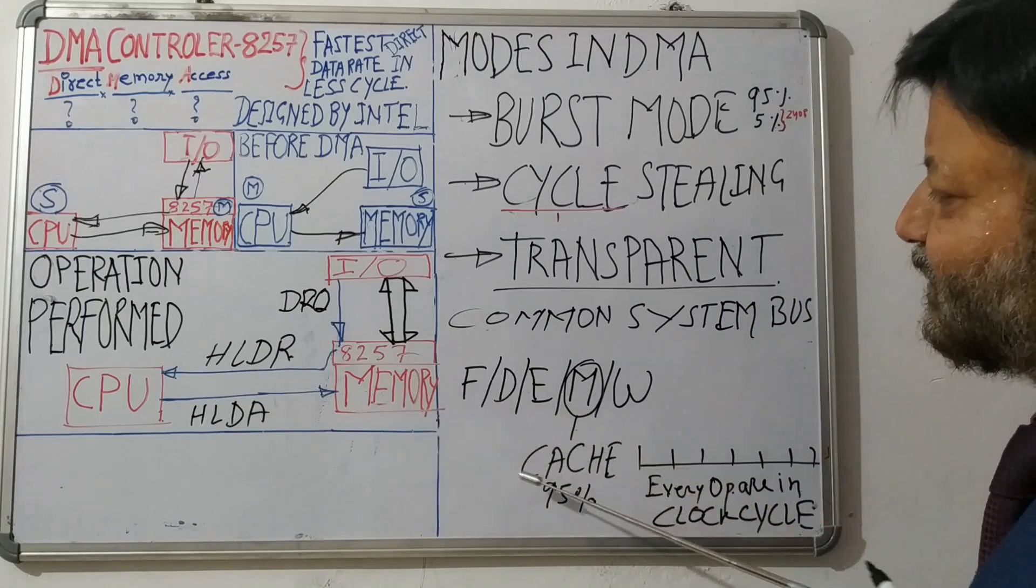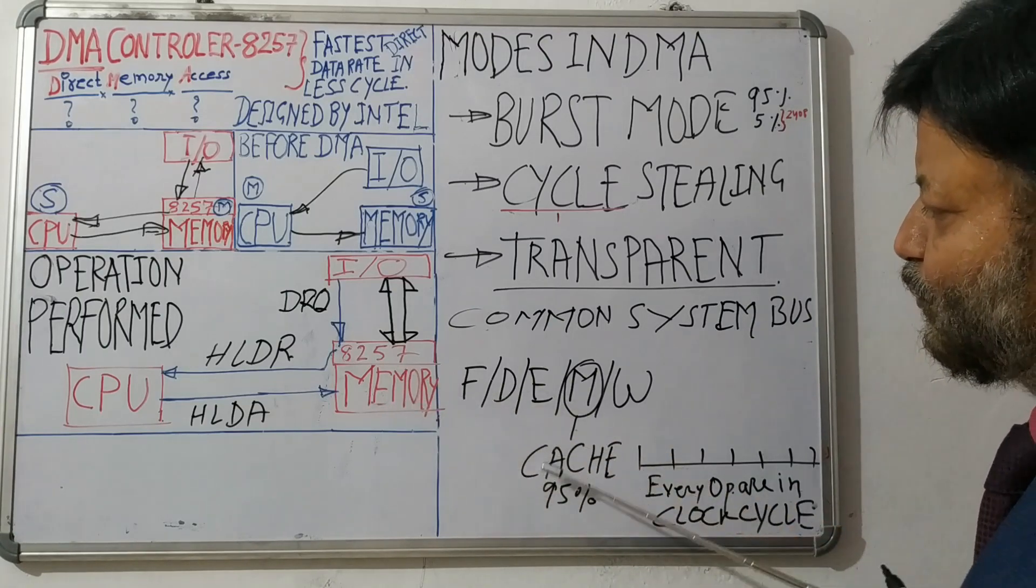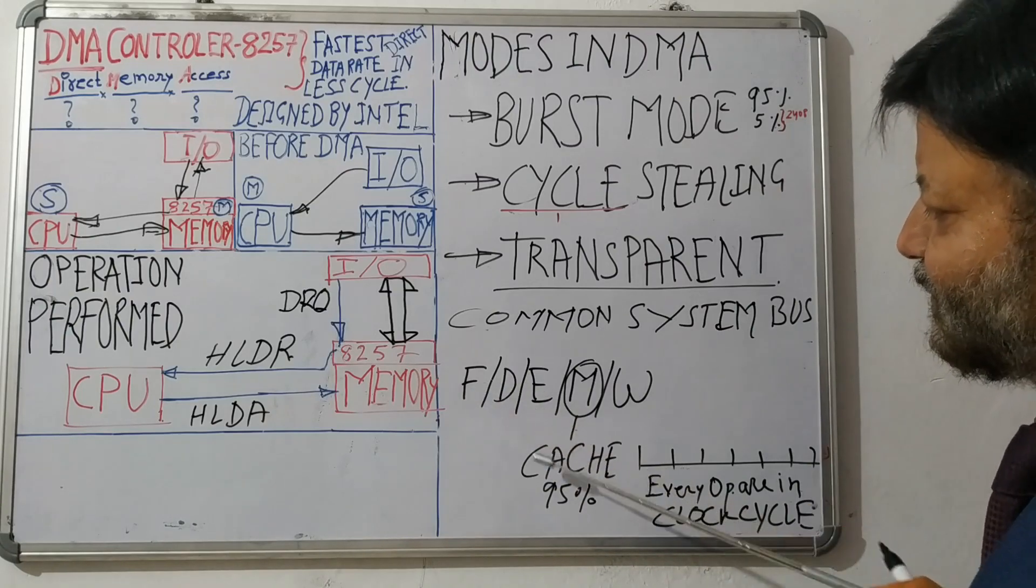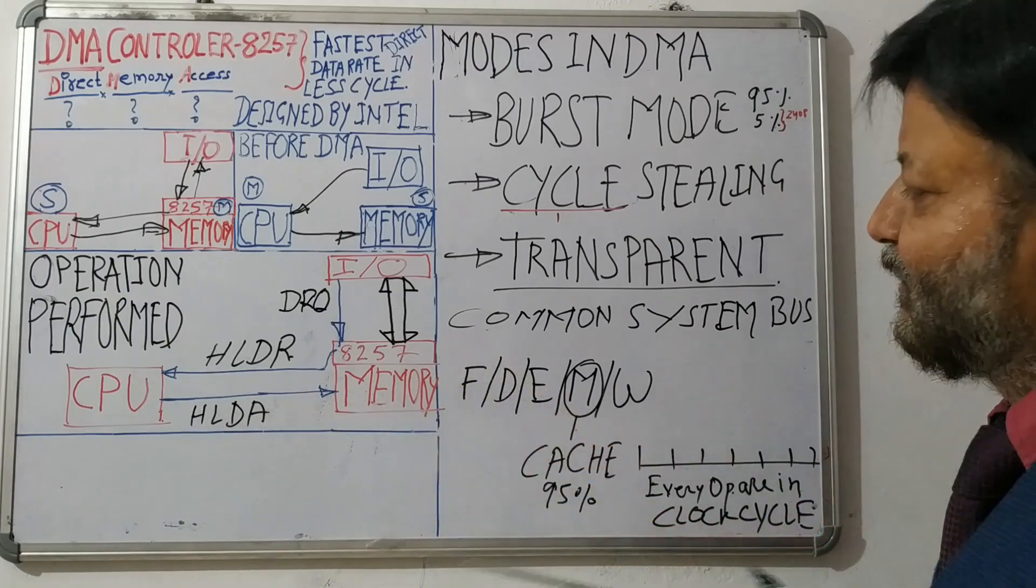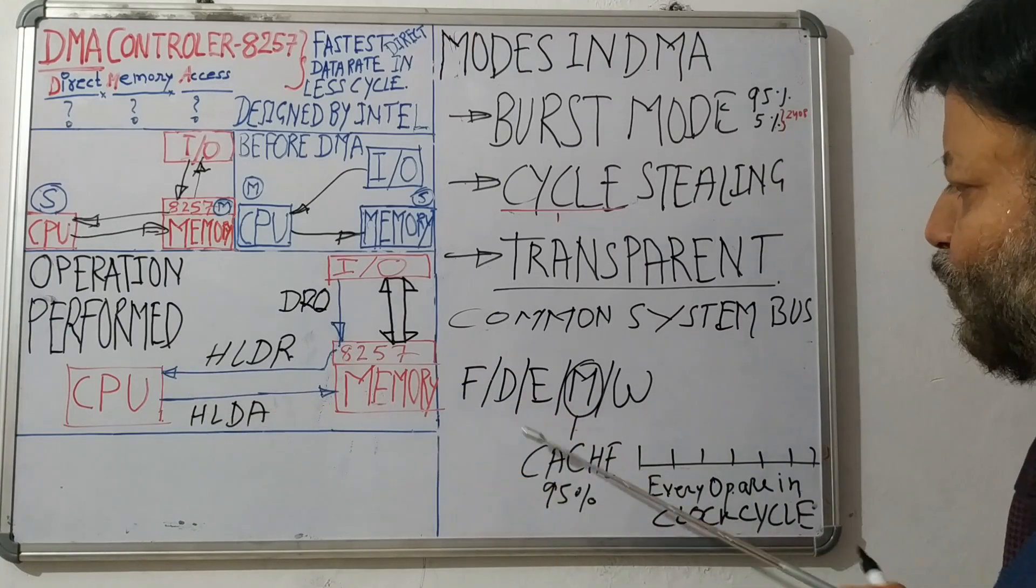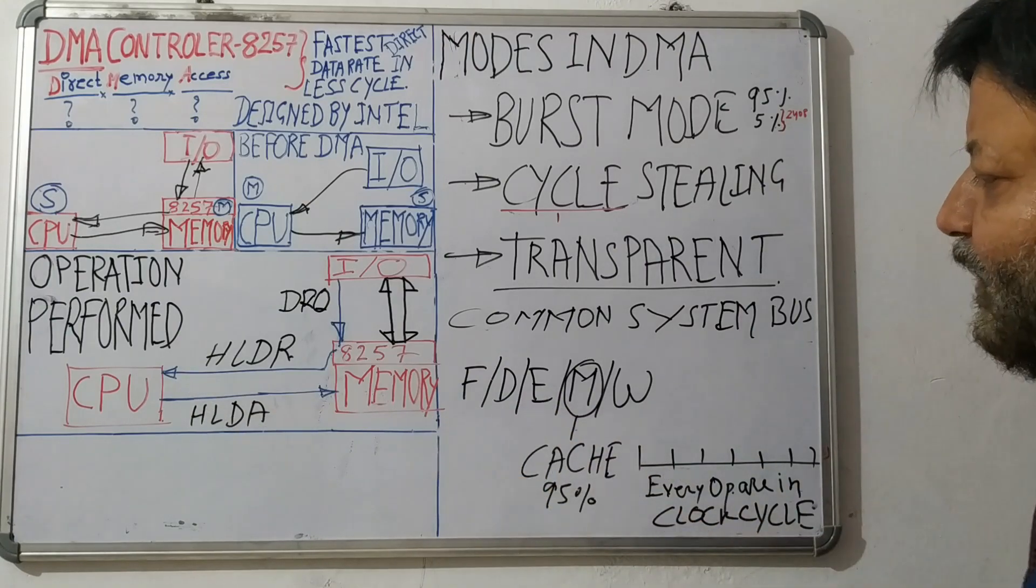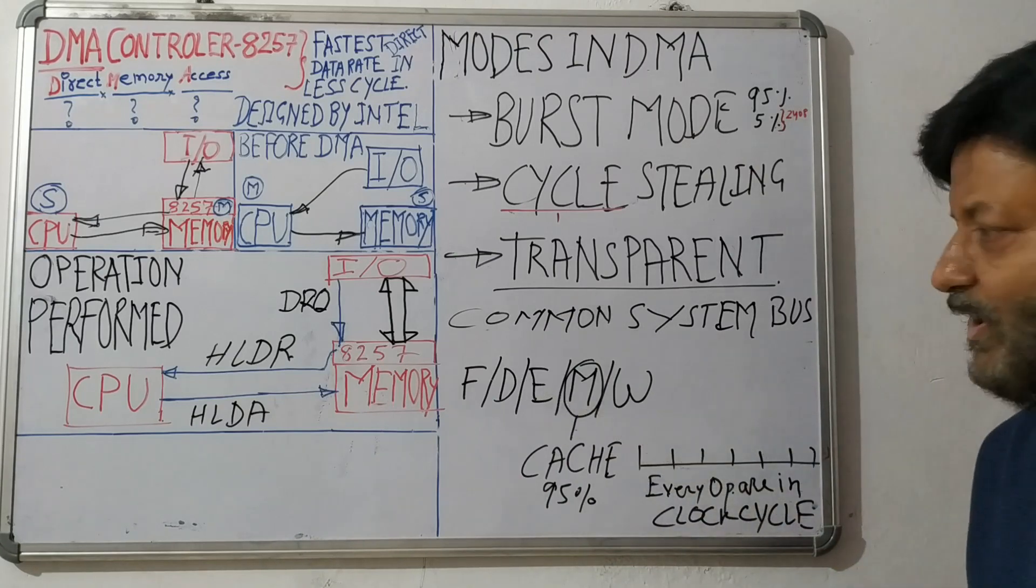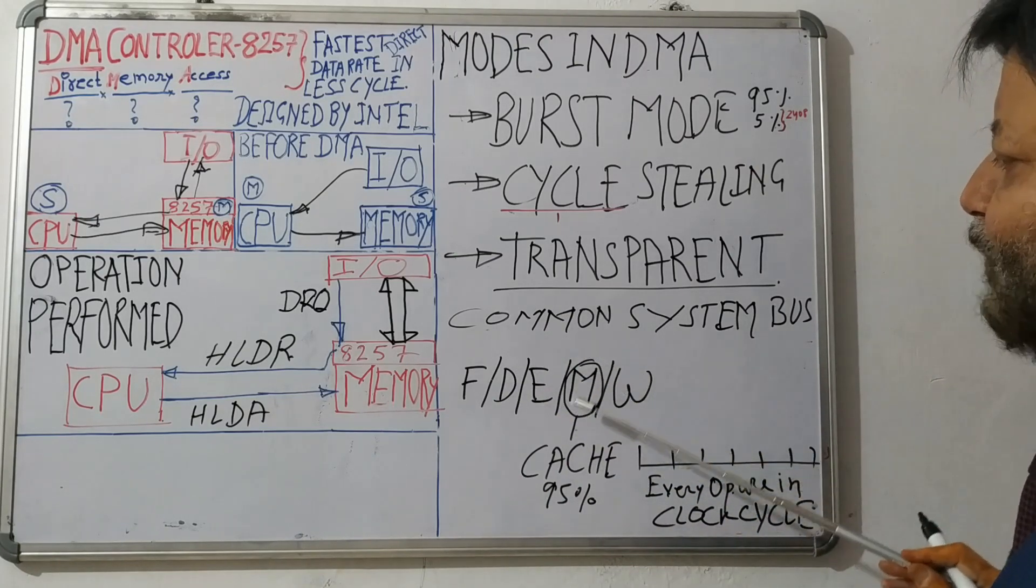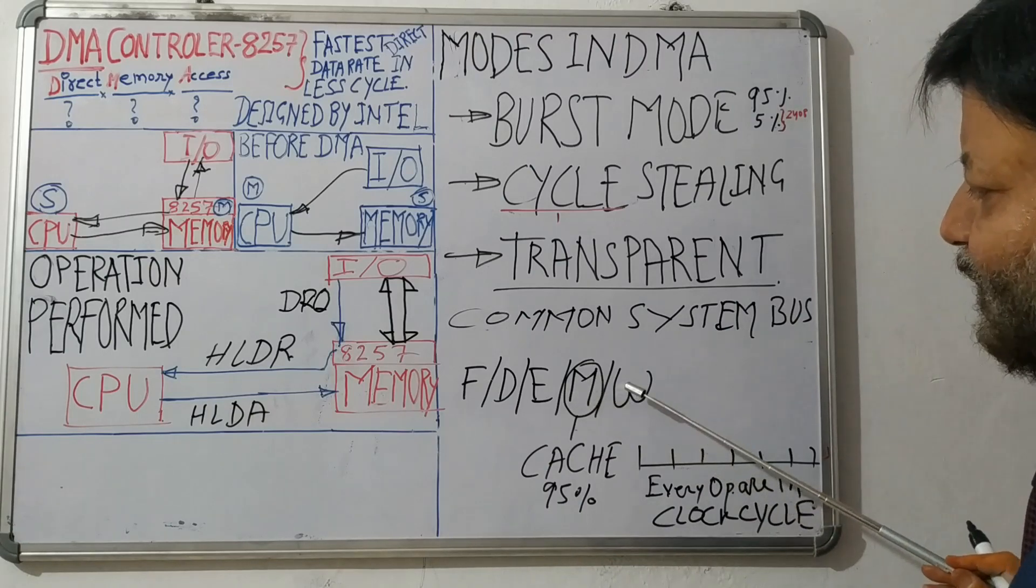So once the instruction has been fetched, the CPU does not need memory access. First instruction that is stored in register will be decoded and accordingly executed. Whatever is decoded will be executed. Then the role of memory again comes to store the results.